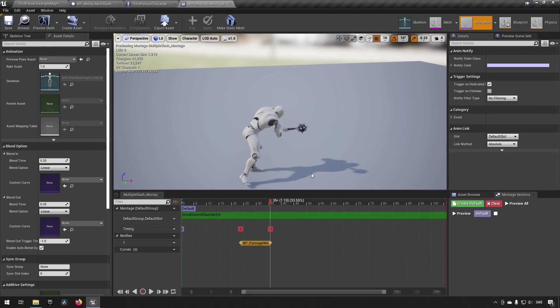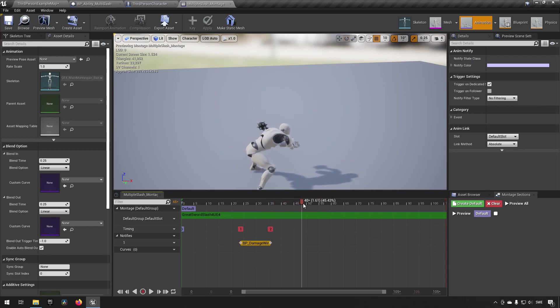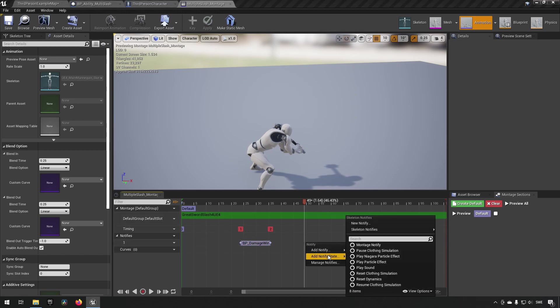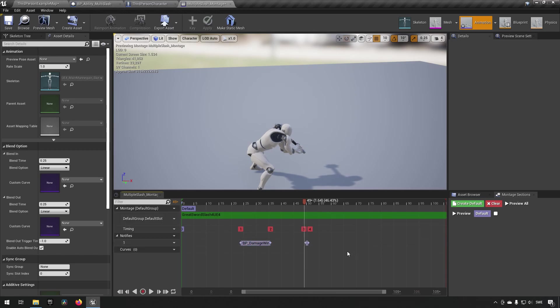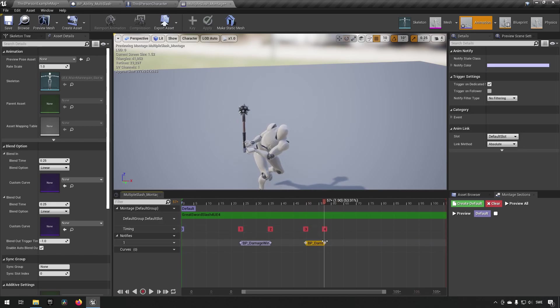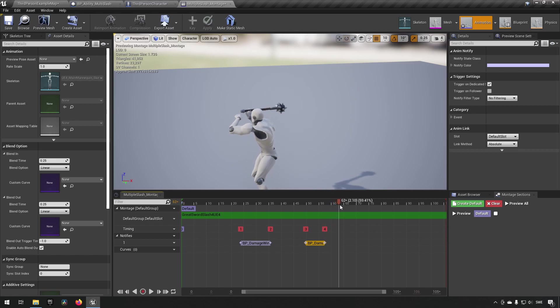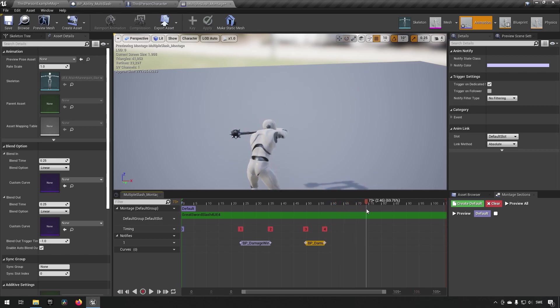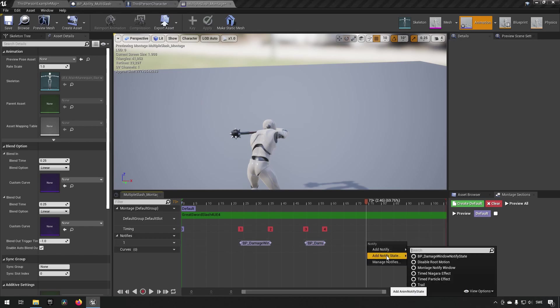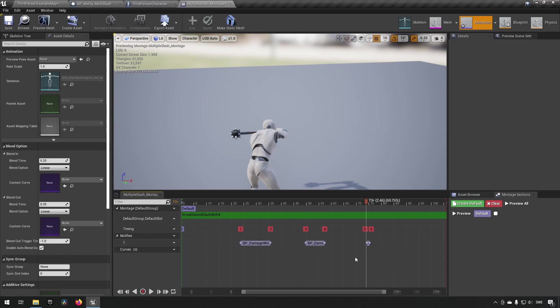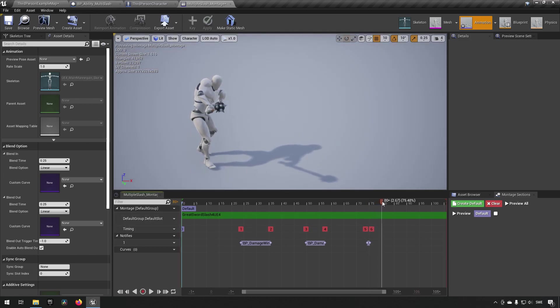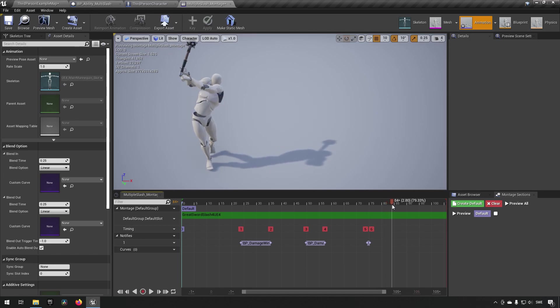If we wanted to, we could now go further with this and say there's another swing over here. Let's start another damage detection window over here. We'll say this one goes until maybe that point, so we'll stop it over there. We'll continue the animation. Maybe here's a third swing we want to take into consideration. We'll add another notify state and choose the damage window again, track the animation, and see it maybe stops there.